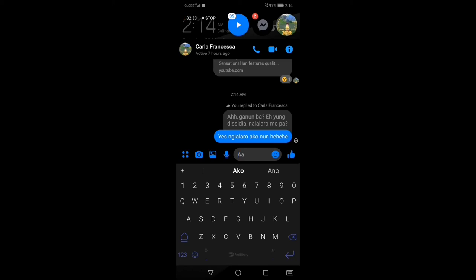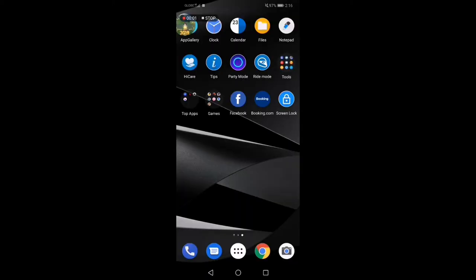Ayan, so as you can see, nasa ibabaw yung message niya and then nasa baba yung response ko or yung reply ko. Ayan, so that's everything you need to know about the new quote reply feature on our Facebook Messenger. All right, so that concludes the tutorial video. I think nakalimutan ko sabihin na dapat updated yung Facebook Messenger natin, otherwise hindi siya mag-work.